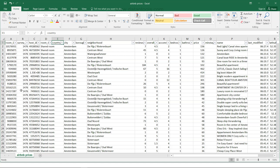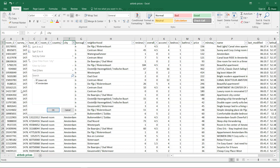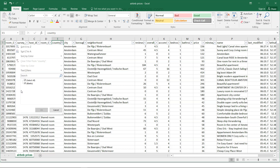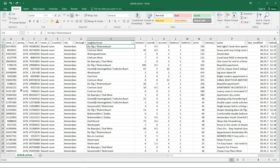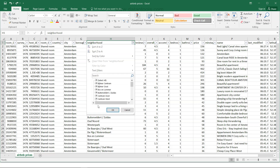The country column is all blank since we know Amsterdam is the city. The borough information is also not present because this is just one city. Then we have the neighborhood in which each property is situated, with different neighborhood values.